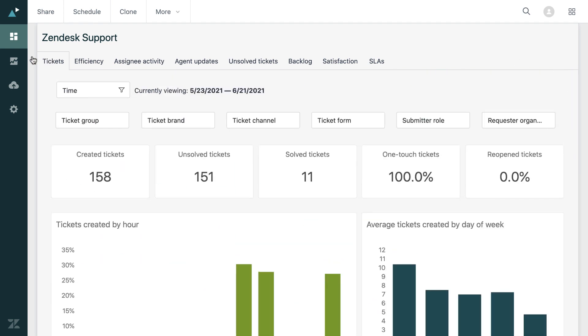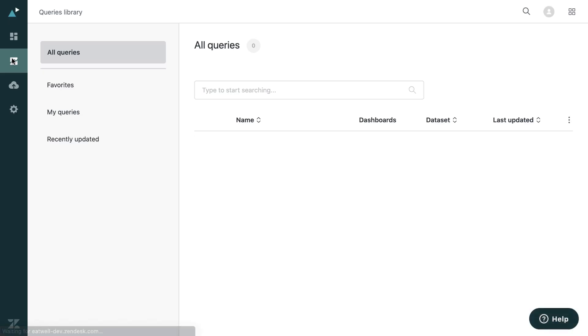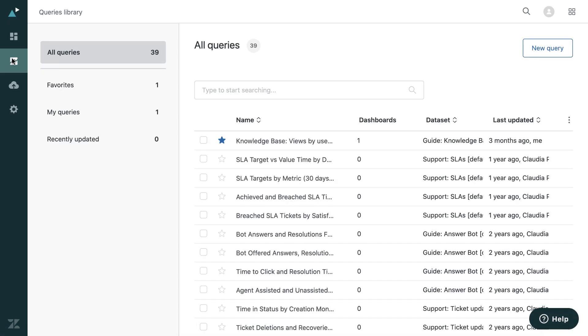So next we'll look at the query library. So every query that you've created on your Zendesk Explore account will be stored in this library and you're able to favorite them and see what dashboards they're actually a part of.